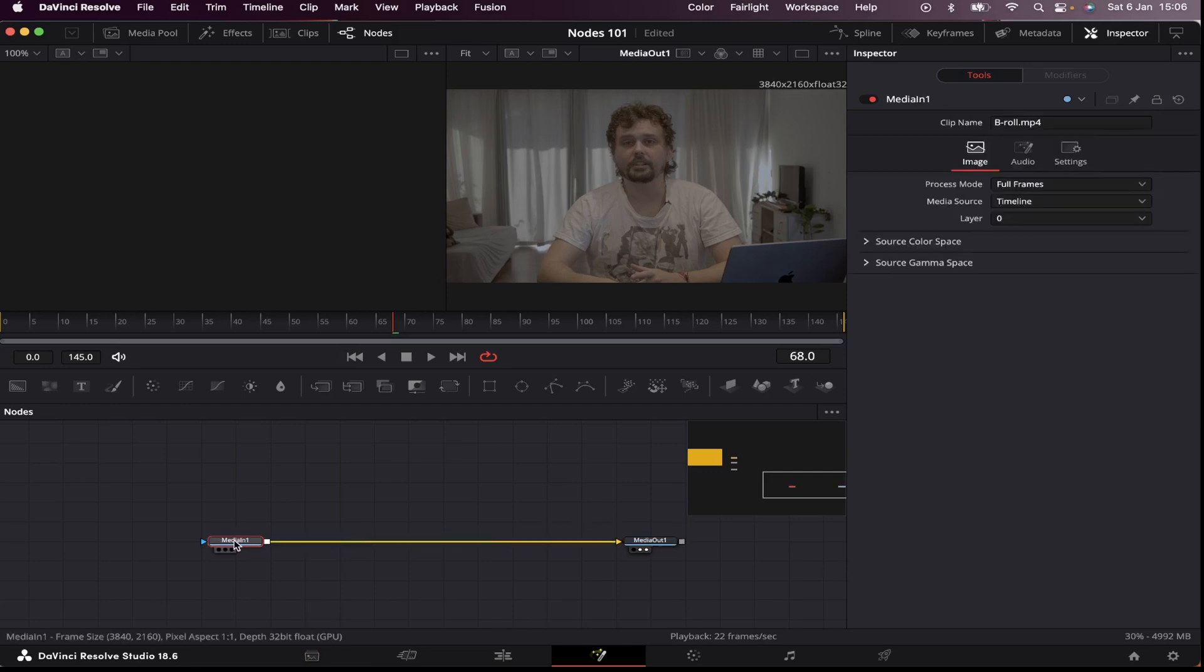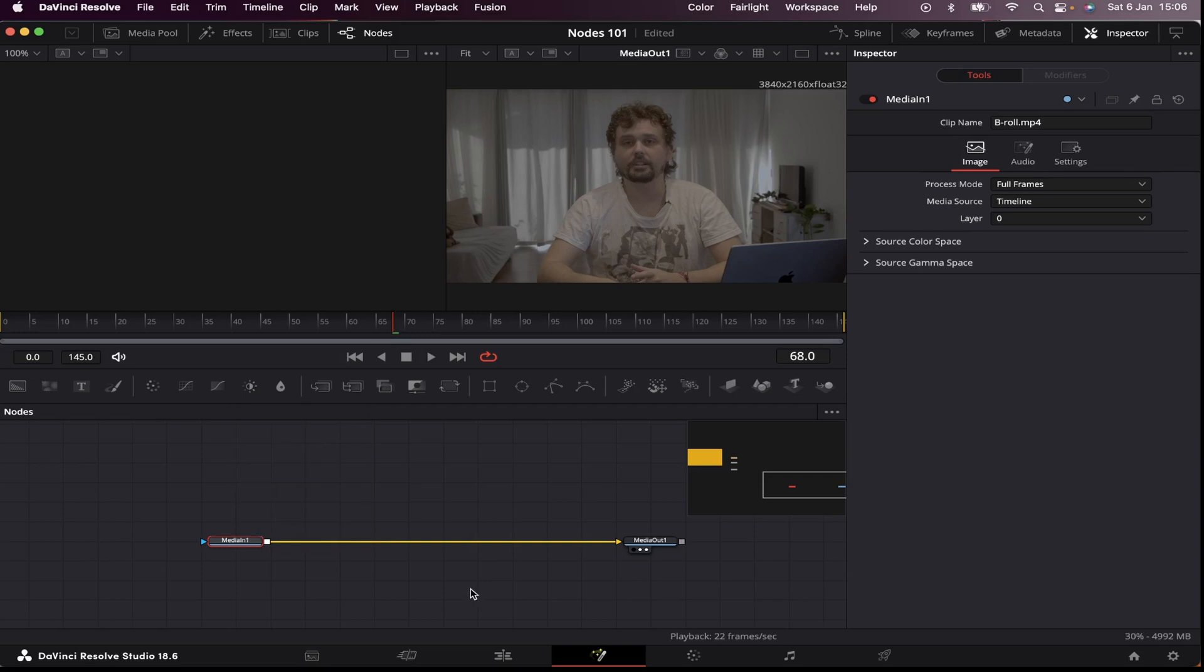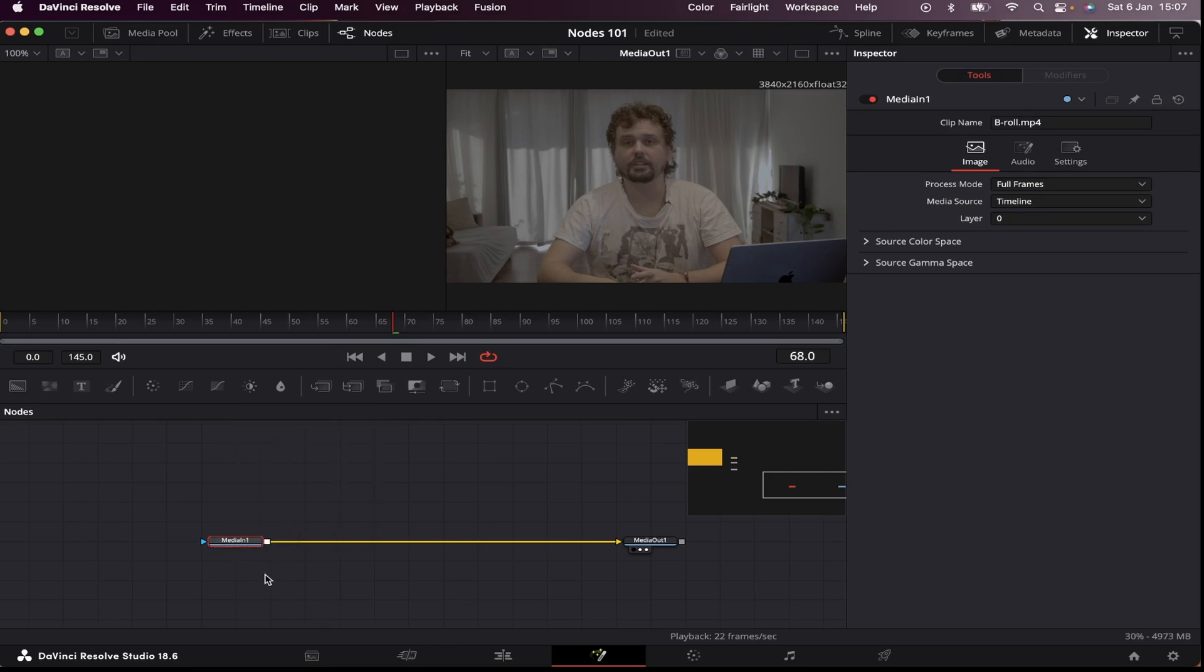So unlike traditional layer-based systems such as After Effects, nodes provide you a lot more flexible and modular approach to creating and manipulating images. So for example, if I want to manipulate my image, I can add a transform node, and I can do that a couple ways.